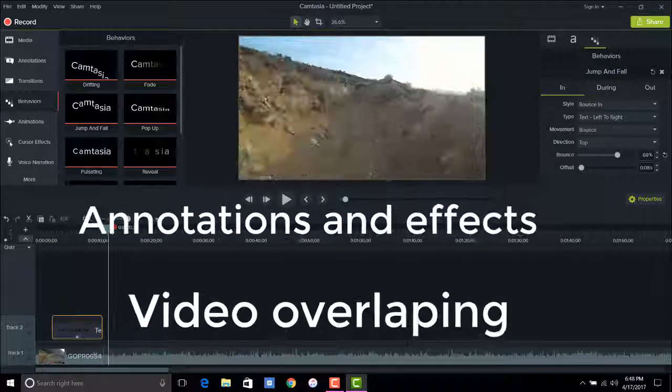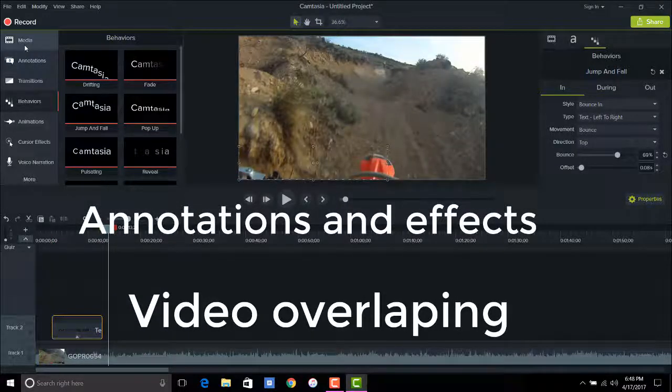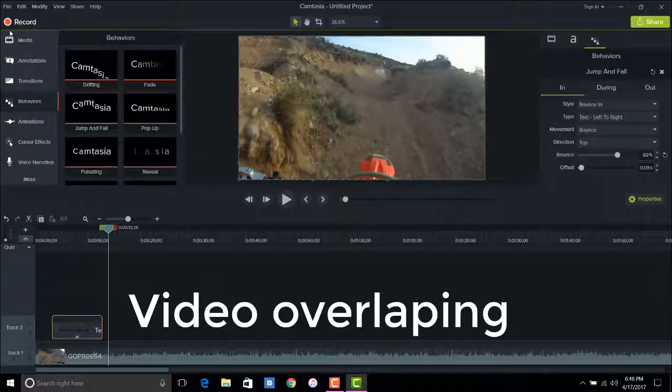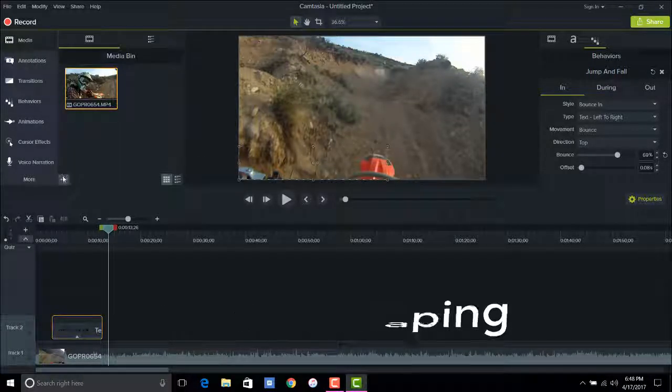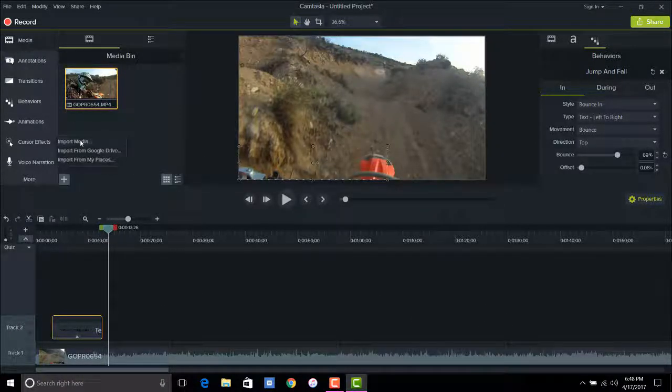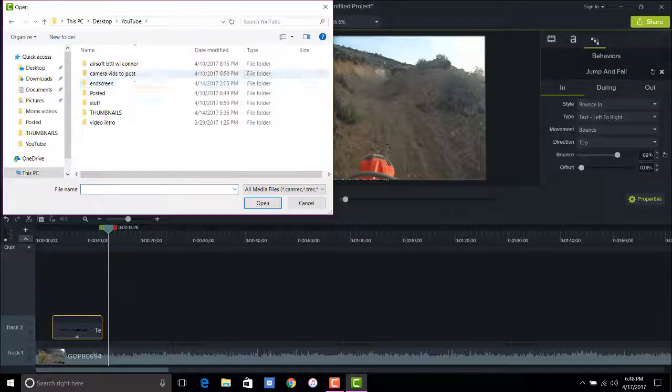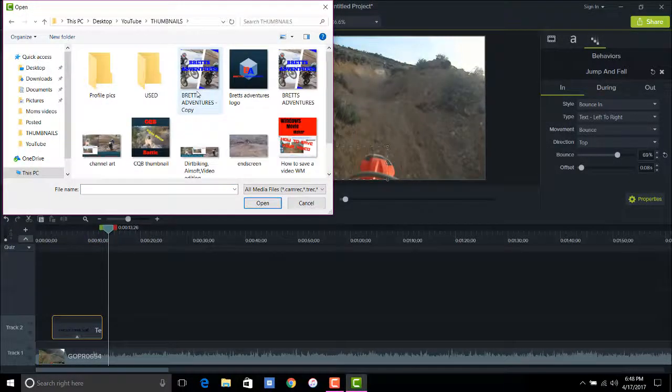So now what I'm going to do is I am going to overlap my YouTube, my profile, emblem or whatever you want to call it. So I'm going to go ahead and get that.